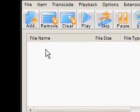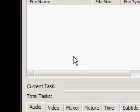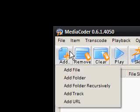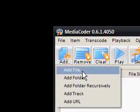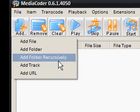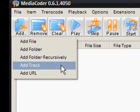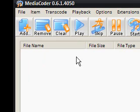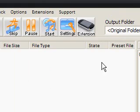So, here we have the main box here. You can start dragging and dropping your files in, or you can add folders, add files, add folder recursively, add tracks, and add URLs. So, various things you can do in this box here.